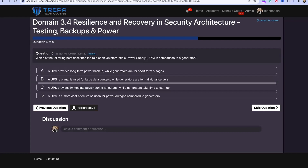Question five: Which of the following best describes the role of an uninterruptible power supply (UPS) in comparison to a generator?